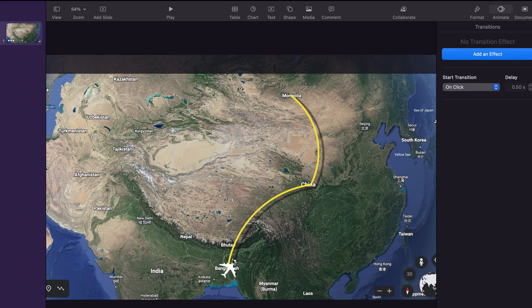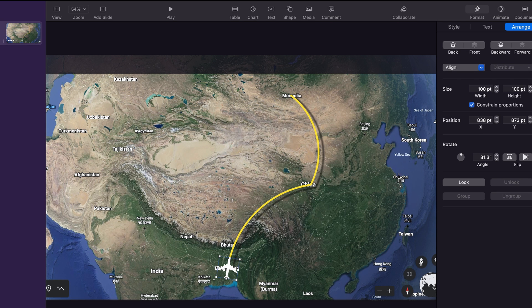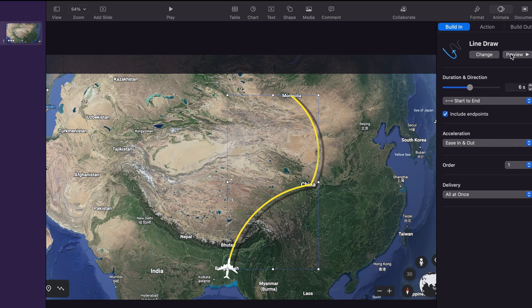Now we have to readjust the plane again. To do that we go to format, then arrange, and then rotation and position. You can adjust the position here as well or you can use your keyboard. Now let's preview the line first. Looks good.